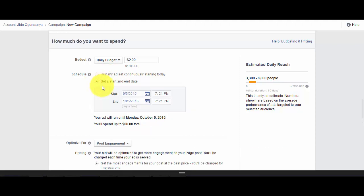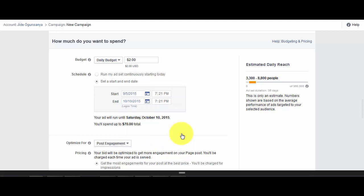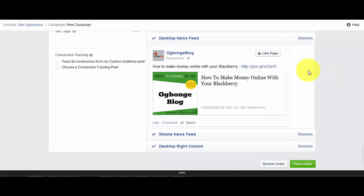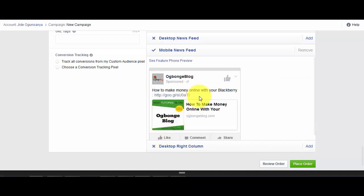For the purpose of this tutorial, I'm going to set the end date as October 10th. The next thing for you to do is just to scroll down. And because I'm only targeting BlackBerry users, I've decided to remove desktop newsfeed as well as desktop right column.